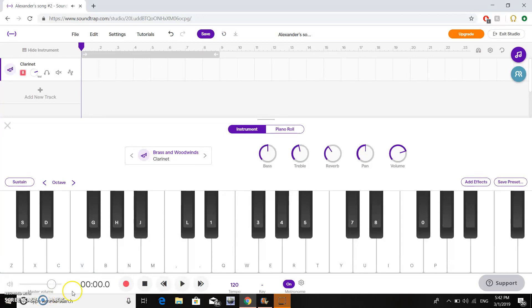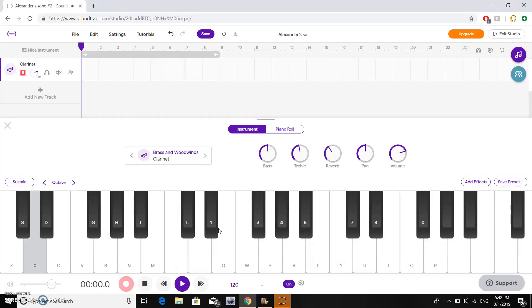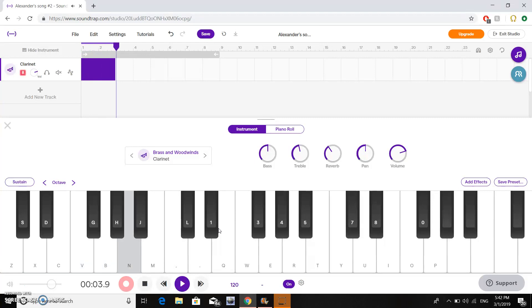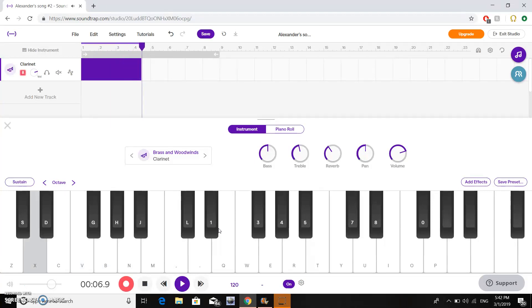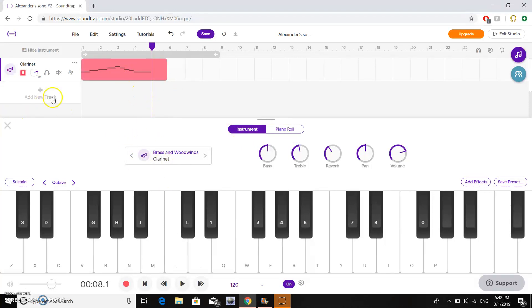Let's write a short piece with the MIDI keyboard. So that's the whole track right there.